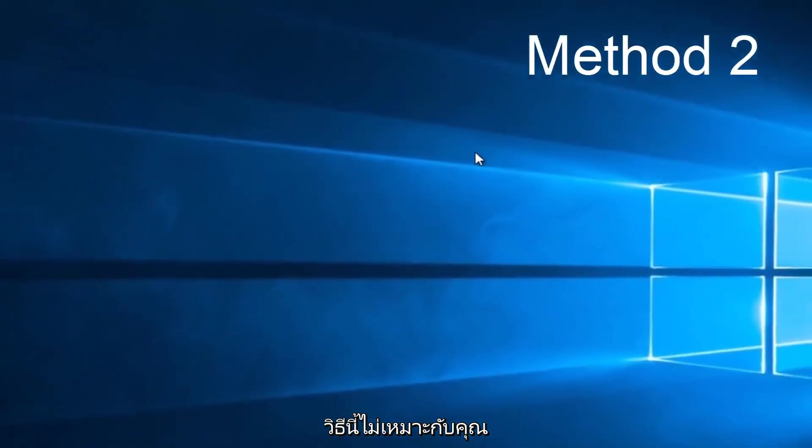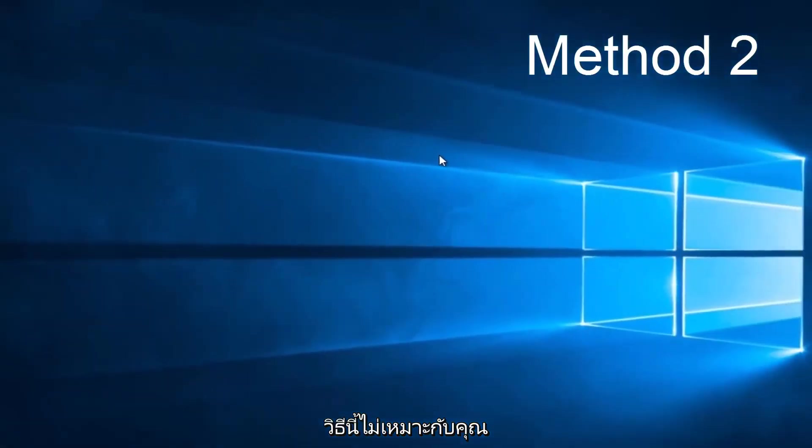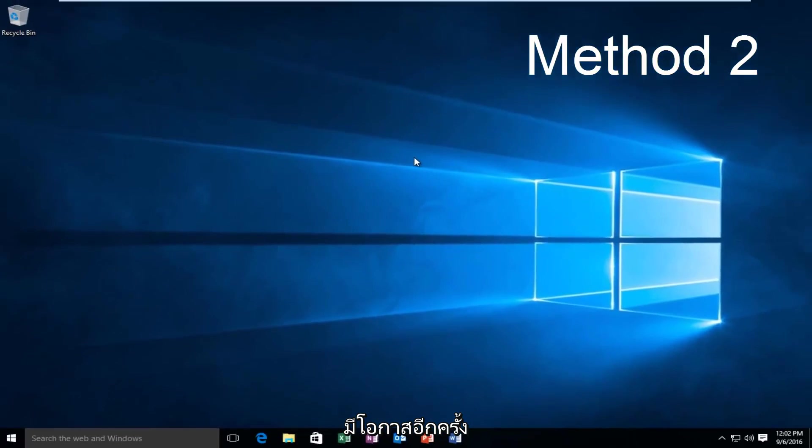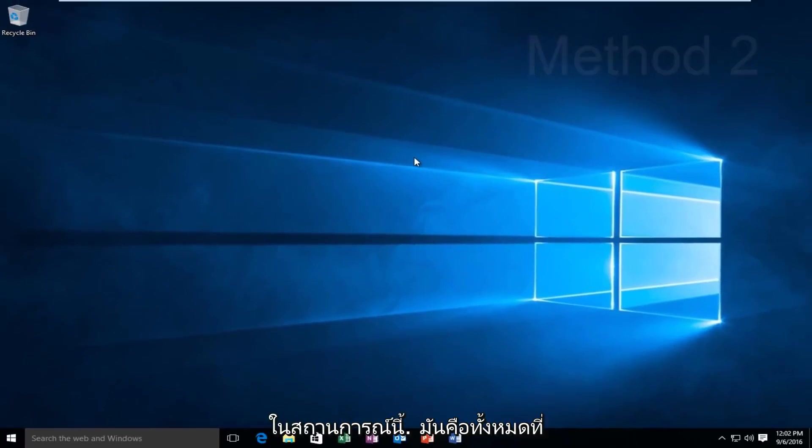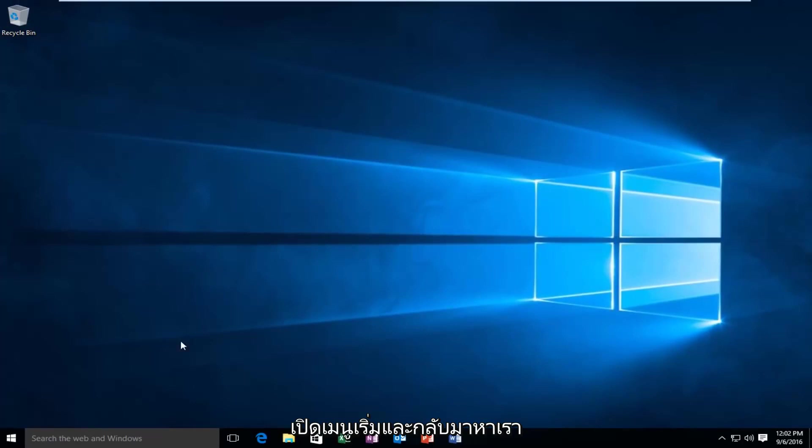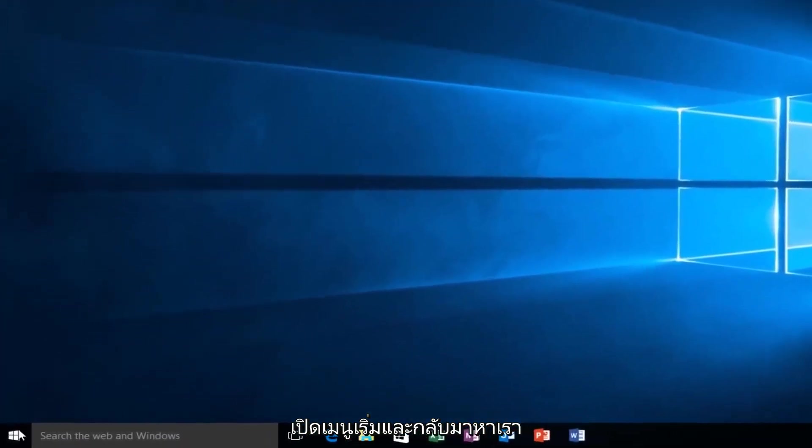If this method does not work for you, there is one other alternative that comes to mind in this instance. And that would be to head back over to our Start Menu.